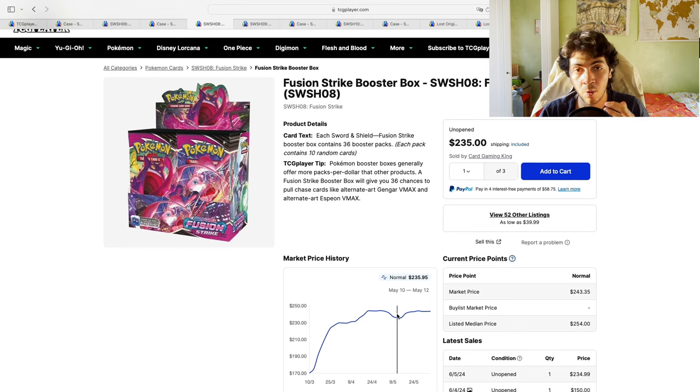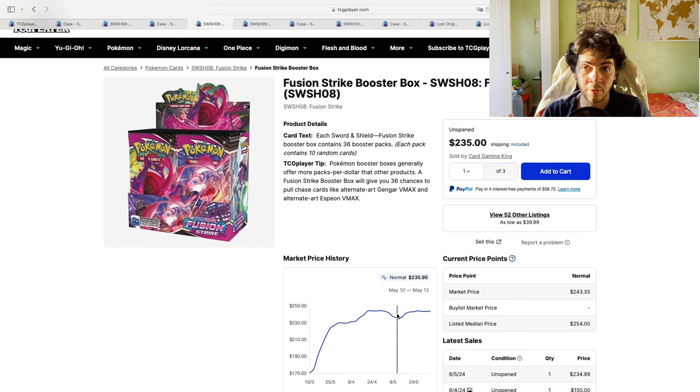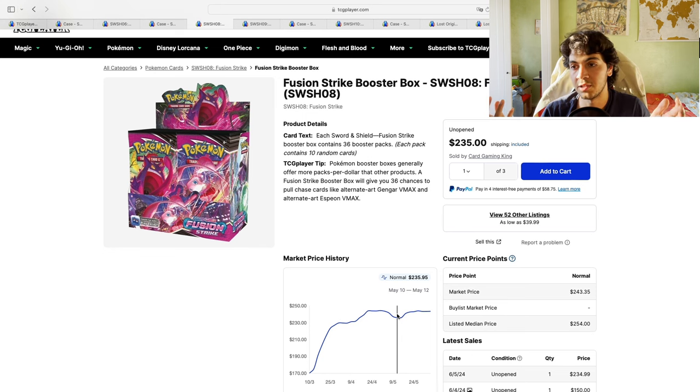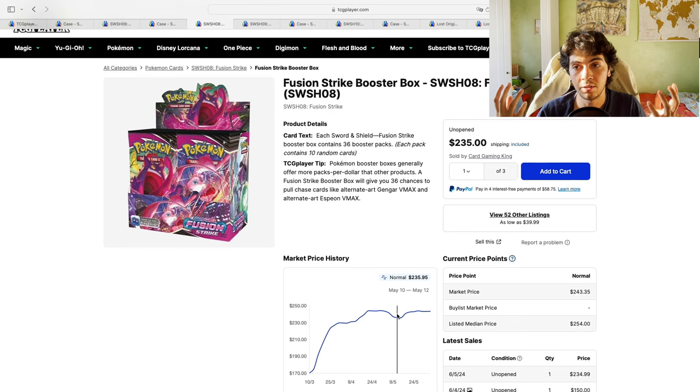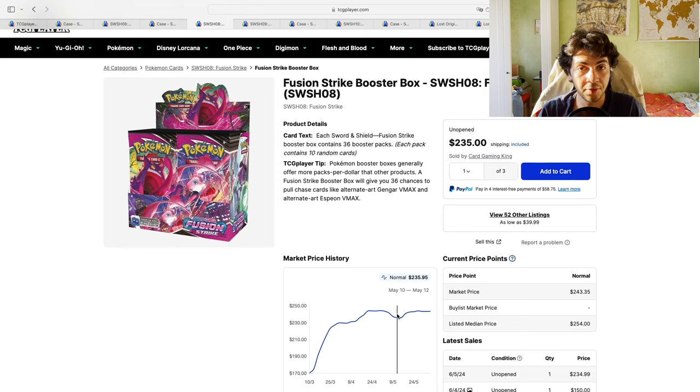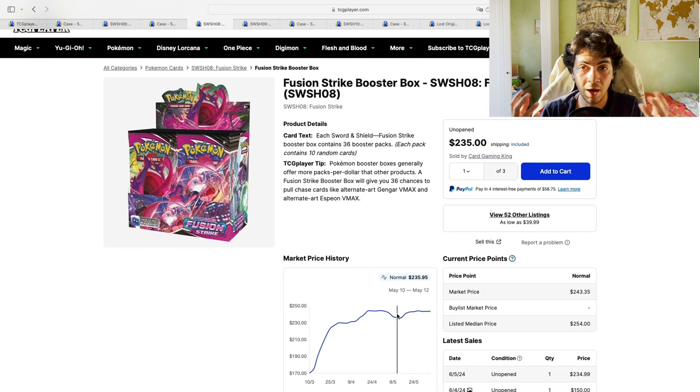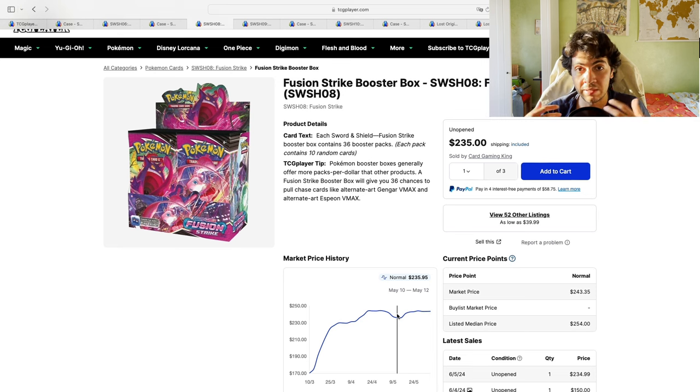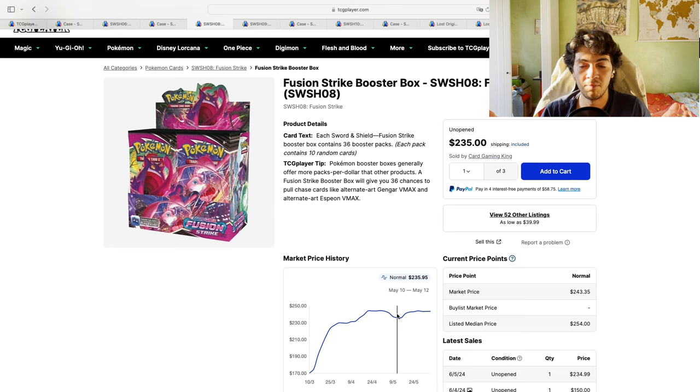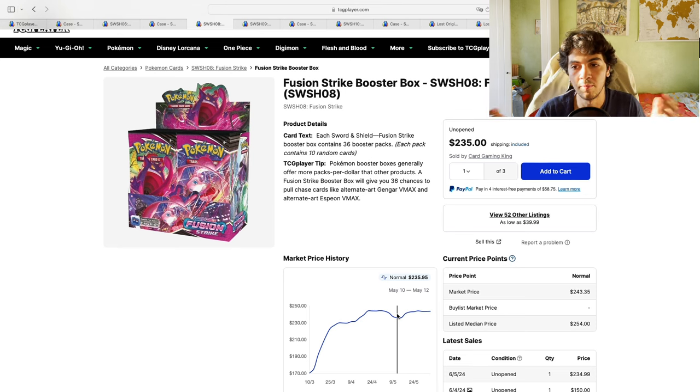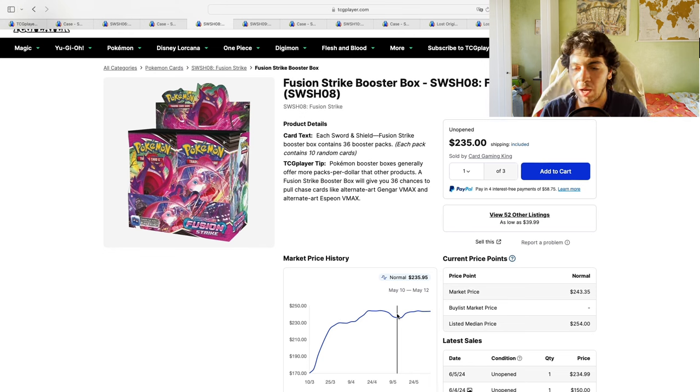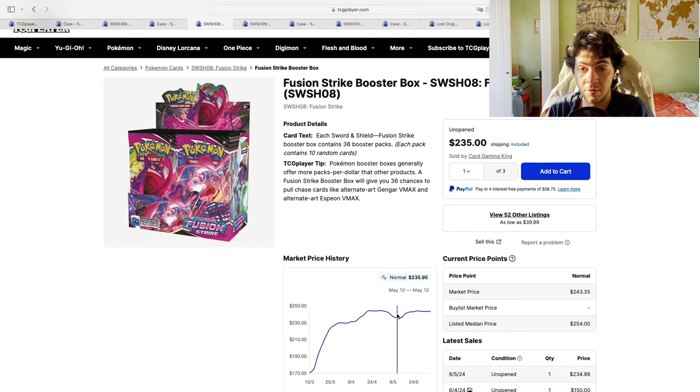Where did that money go? Scarlet and Violet. If you look at Scarlet and Violet singles, I made a couple of videos about it—they've been skyrocketing. Nobody wanted them two months ago; now everybody wants them. They're moving higher, which is why I was able to make some plays on Scarlet and Violet singles, because they were so cheap and nobody wanted them. Demand shifts.